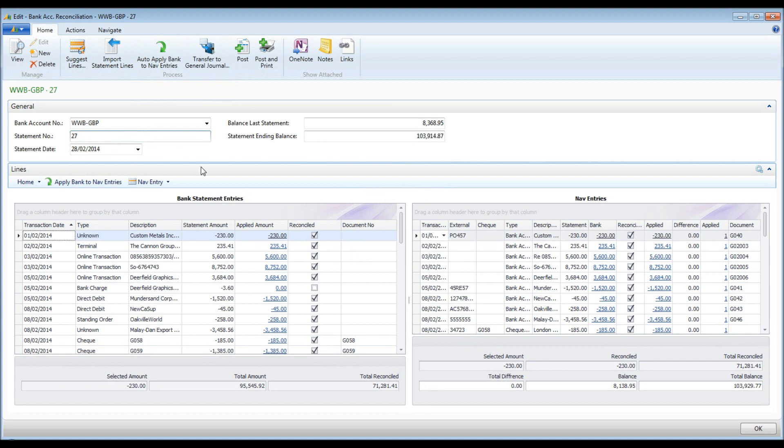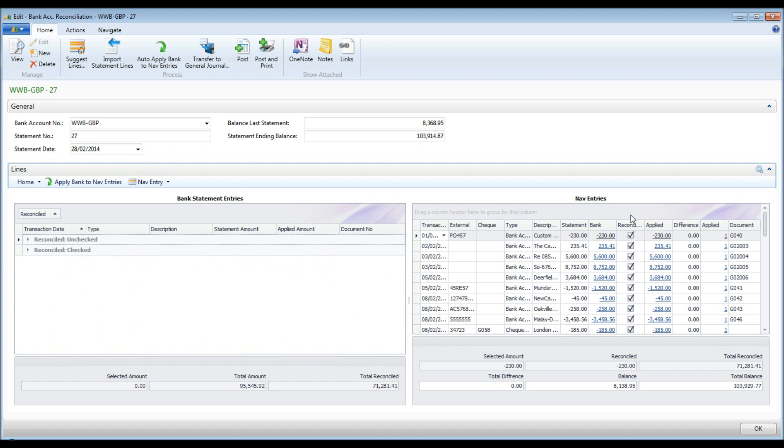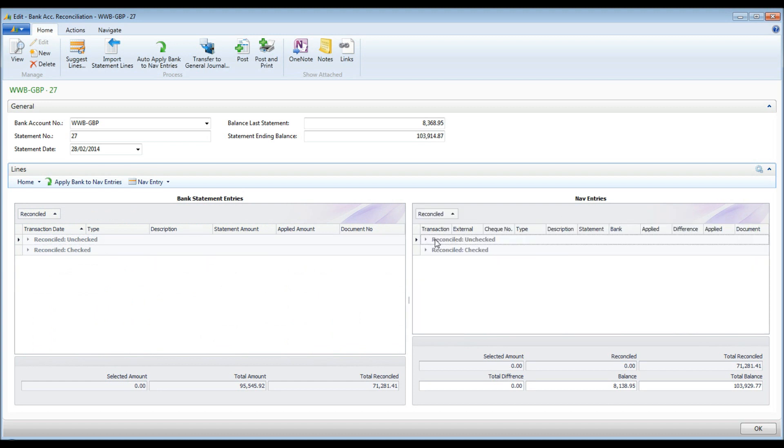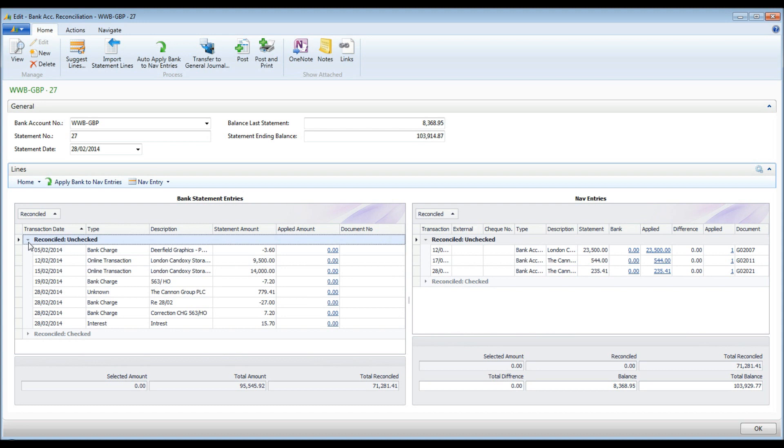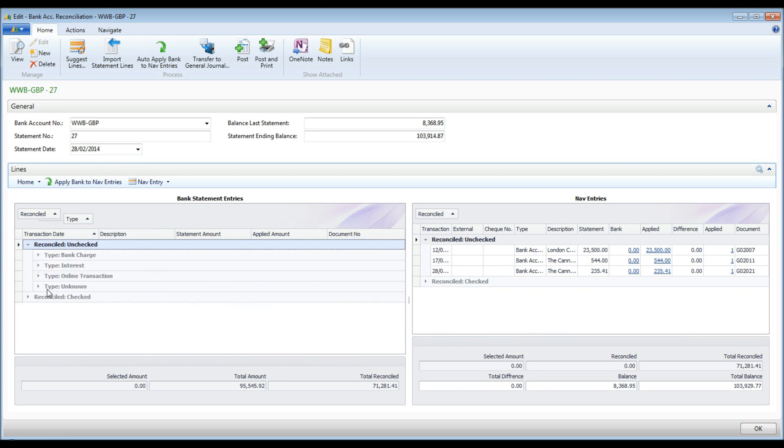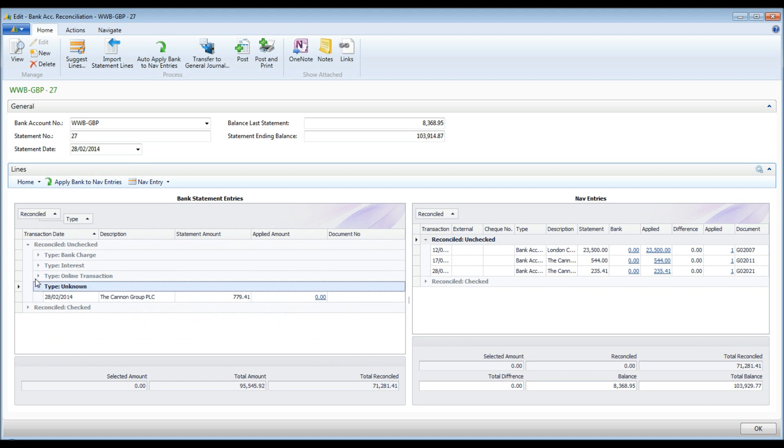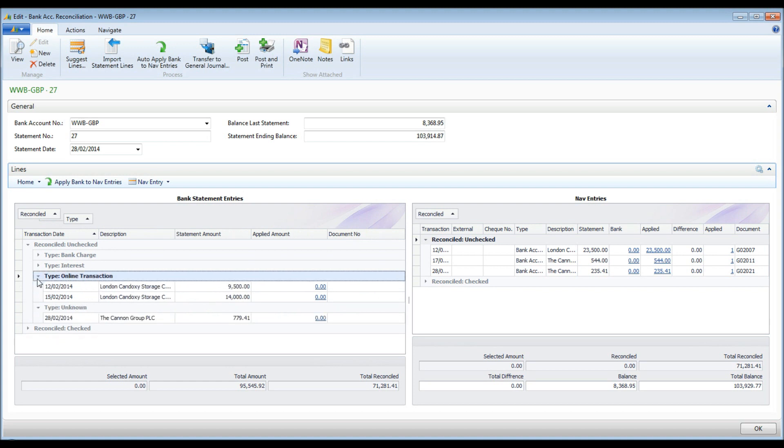Entries not automatically reconciled can be manually processed. To easily review these, I will group the entries by the Reconciled flag and expand the unchecked group on each side. I can see some bank charges amongst the statement entries. I want to reconcile these at the end, as I might need to create corresponding NAV entries. To make it easier to work with data, I will further group the statement lines by type. Expanding each subgroup in turn, I can proceed with manual applications.